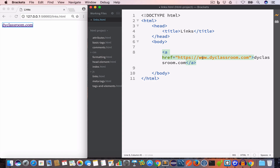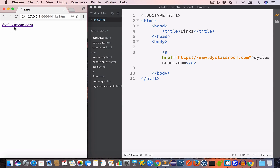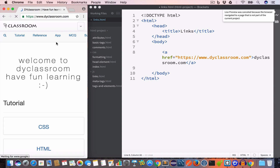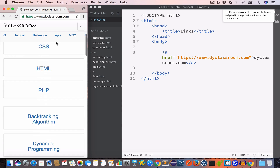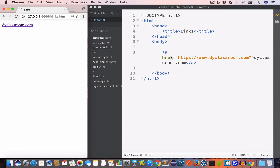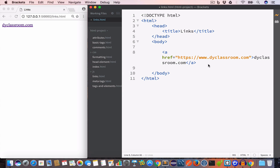We set the href value to https://www.dyclassroom.com. So we have created a link and now if we click on it, it will take us to dyclassroom.com. This was a text link. We can also create an image link, so let us go ahead and create one.